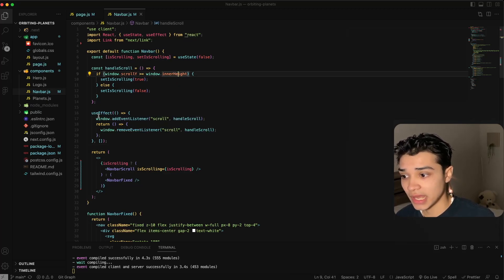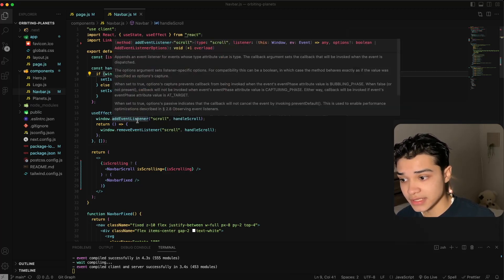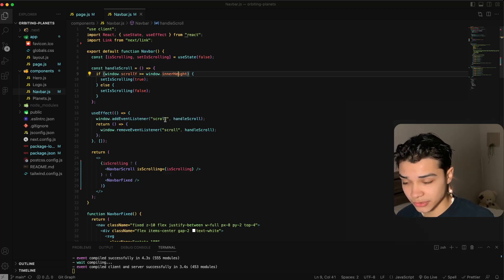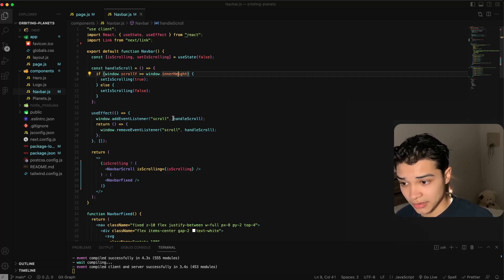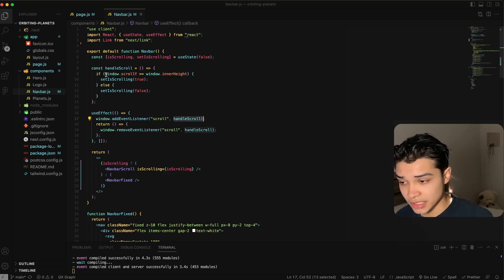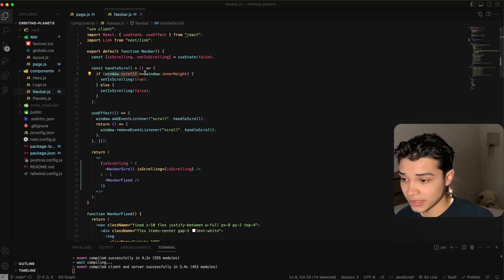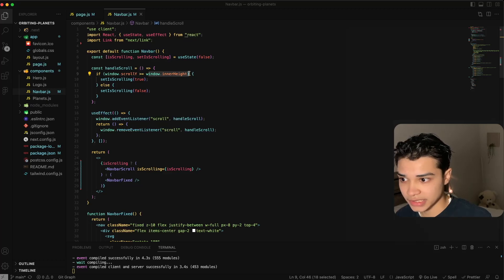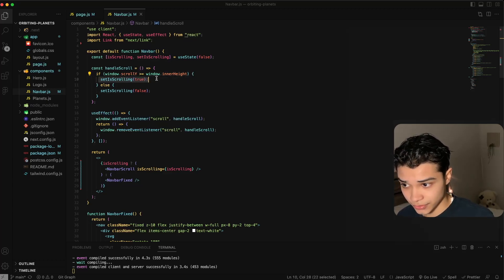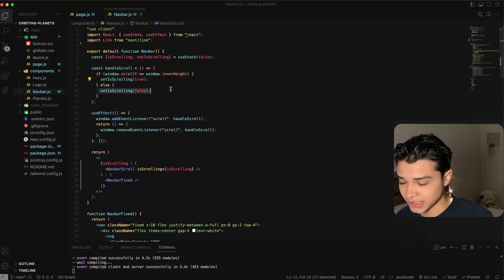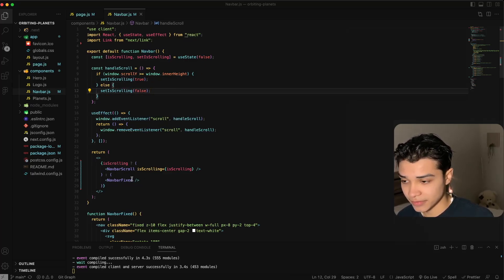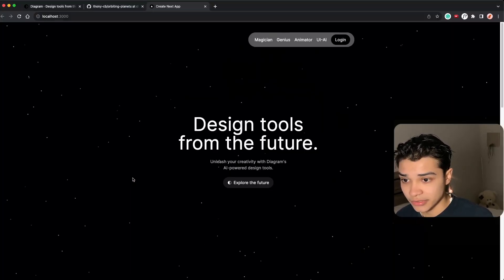We have a useEffect and we add an event listener to scroll and then we call the function handleScroll. Here we check if the window scrollY is greater than the window innerHeight, which basically is just the inner height of the hero component. Then it's true, else it's false, and that's our state managing our different navigation bar.